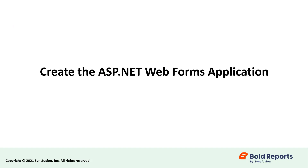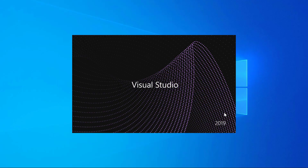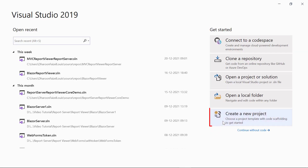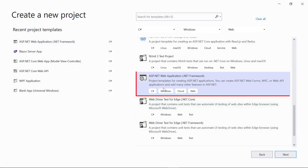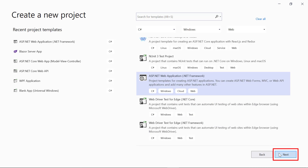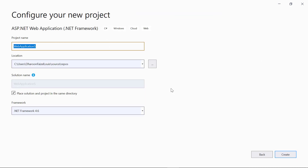Now, let's see how to create the ASP.NET Web Forms application. Open Visual Studio 2019 and click 'Create a new project.' Select the ASP.NET Web Application .NET Framework and click the Next button. Change the application name — I named my application 'WebFormsReportViewerReportServer' — then click the Create button.